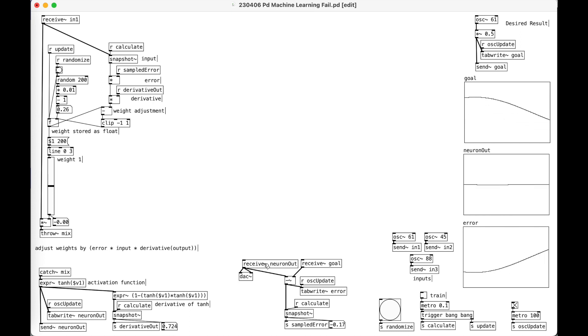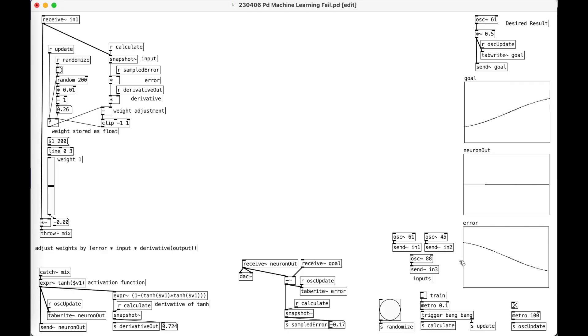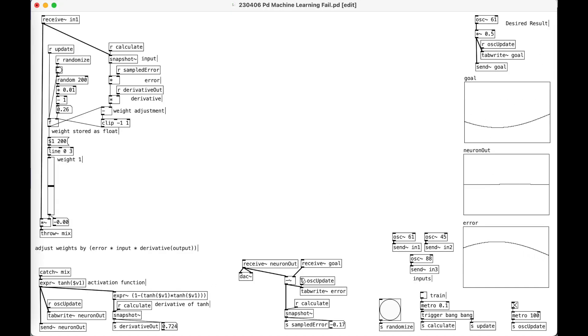Now we've got to get to the learning part. That's all a review, right? I've done that before in my patch from scratch - I'll link the videos if you want to check that out. Now that we have this neuron out, let's figure out how far away it is from the goal. So if we subtract what we have from what we want, we should get the error, right? So that's what's going on here.